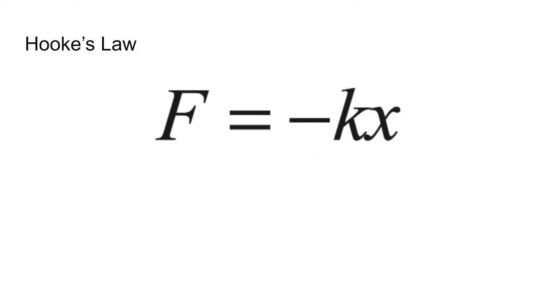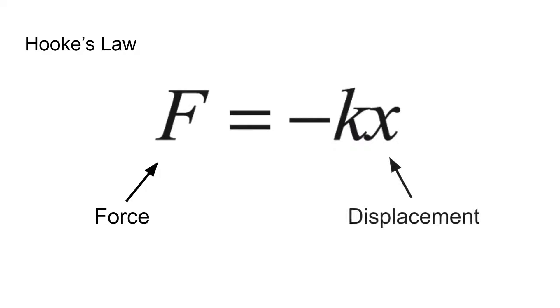As we might expect, Hooke's Law suggests that the greater a spring's displacement from rest, the greater the force it exerts. Great, now let's see how we can use this to model cloth motion.